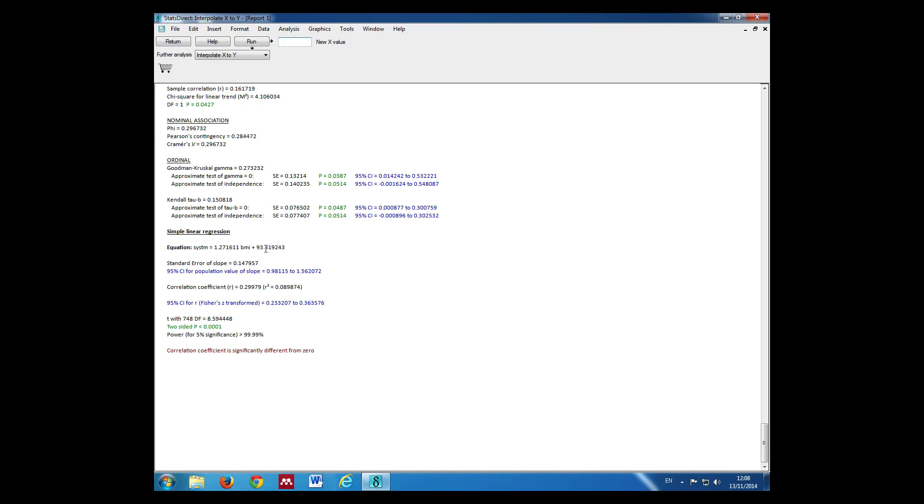We can see the intercept is at 93.4 and the beta value is 1.27, which means that for every one unit increase in BMI, systolic blood pressure will increase by 1.27 units.